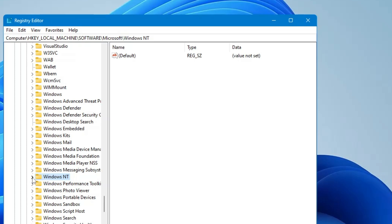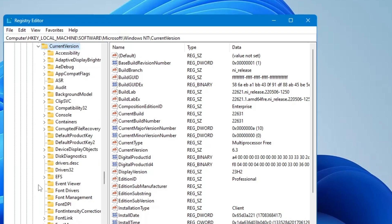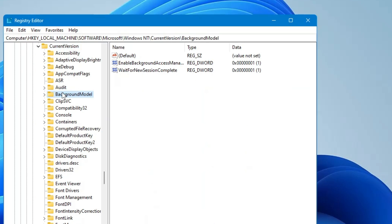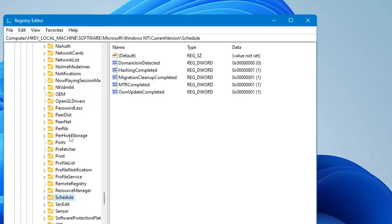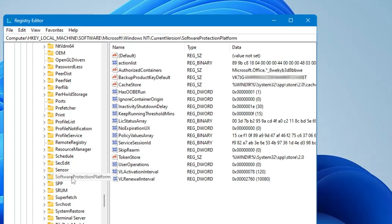Once you get it again click on the arrow icon to expand it. Then you will find current version, click on the arrow icon again to expand it. And here finally you have to look for software protection platform. Come to the S section and here you will find software protection platform. Once you get it, click on it.